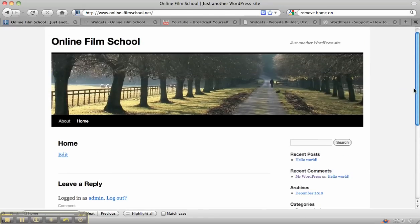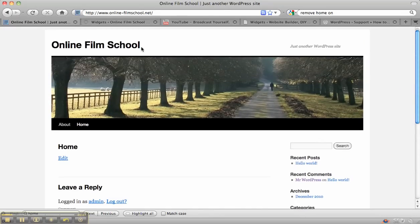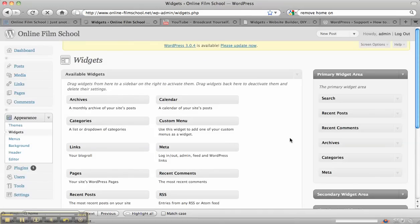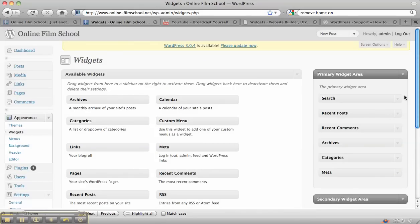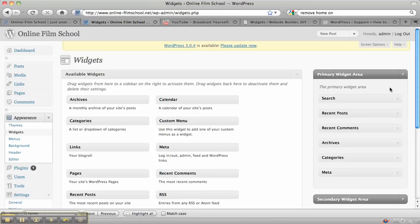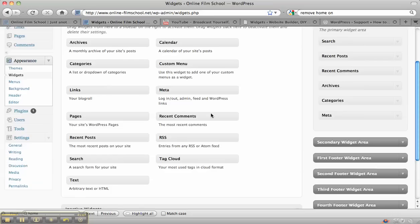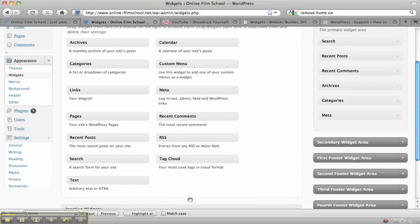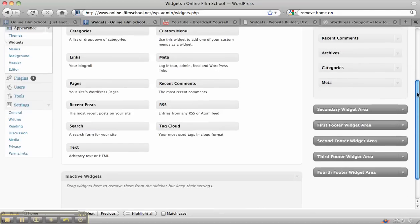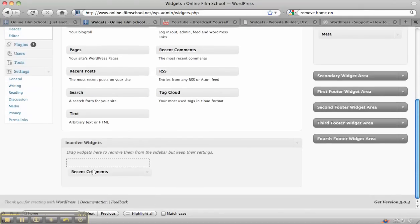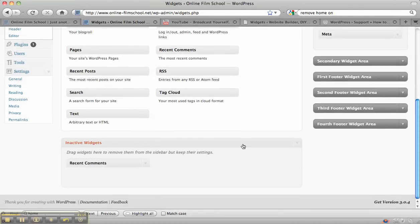Now if you don't want any of those to appear, then when you've clicked on the widget section like we did before, over here on the right is where all these widgets are. If you don't want them there anymore, all you need to do is just move them out of there. Just click on them and remove them down here to the inactive widgets.